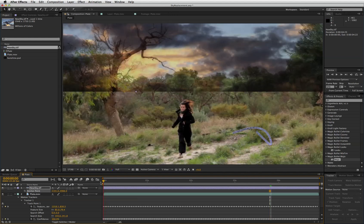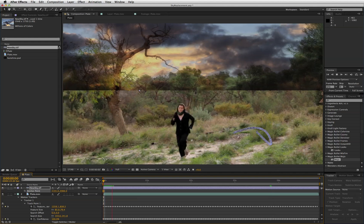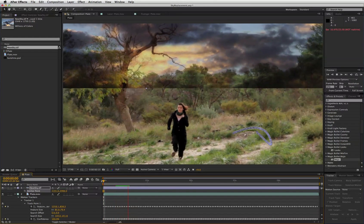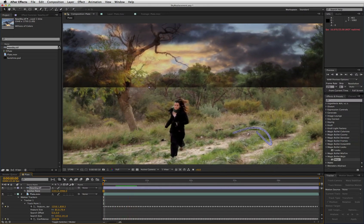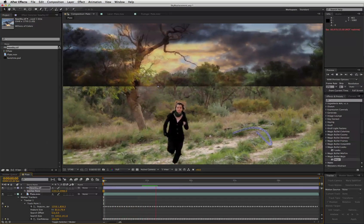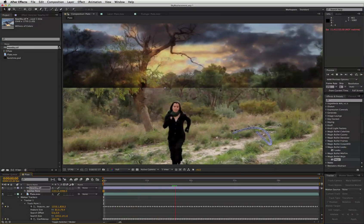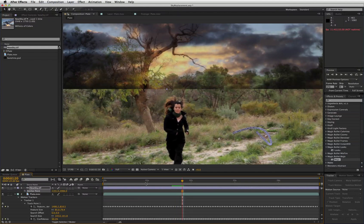So let's just play that through. You can see we've got a pretty good track there.